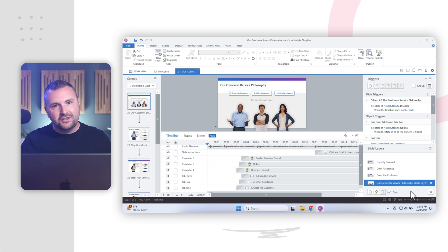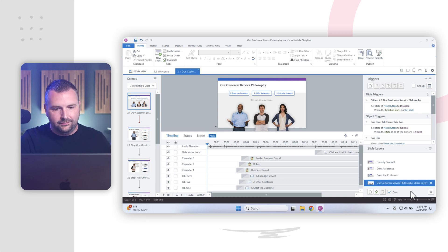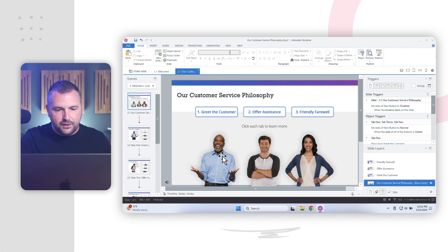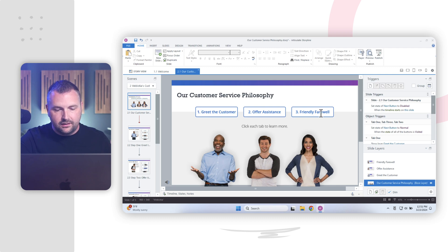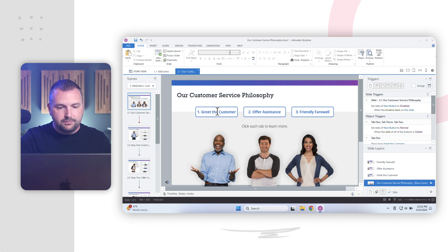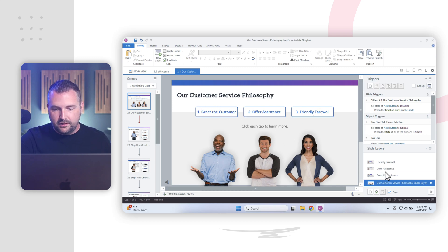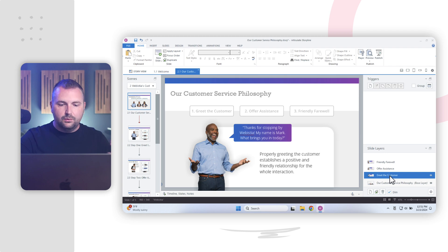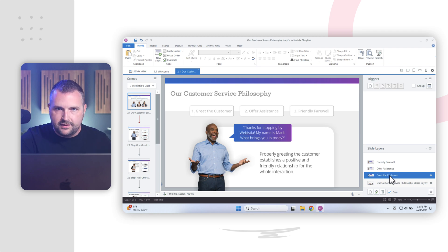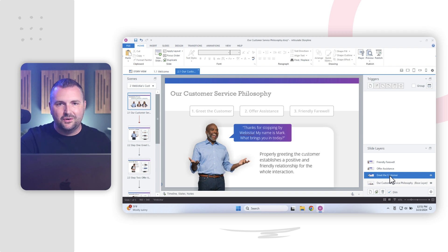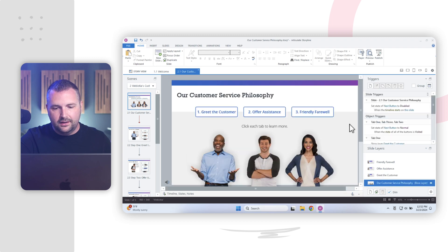So on this particular slide, I have these three characters with these three buttons here. And when the learner clicks, for example, this button, greet the customer, it's going to show this slide layer, which is like a little pop-up window on top of the slide. So slide layers allow us to create really cool interactive content. So that's an overview of the Articulate Storyline interface.